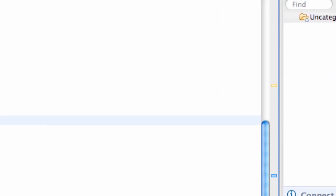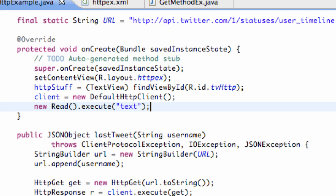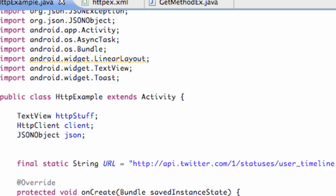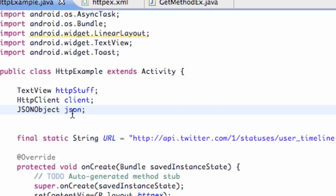But for this one, we're just going to get the actual tweet, so we're going to say text. Then it's going to call this class. So what we need to do is we need to create also a JSON object that we're going to create through this last tweet method. But this JSON object is going to be something we're going to refer to in our whole class, so just set this up. JSON object called JSON, and there we go.